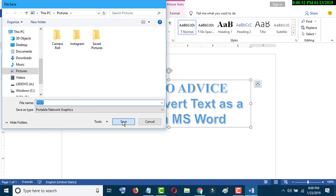Just click Save — that's it. By this simple method you can convert tags into a picture.